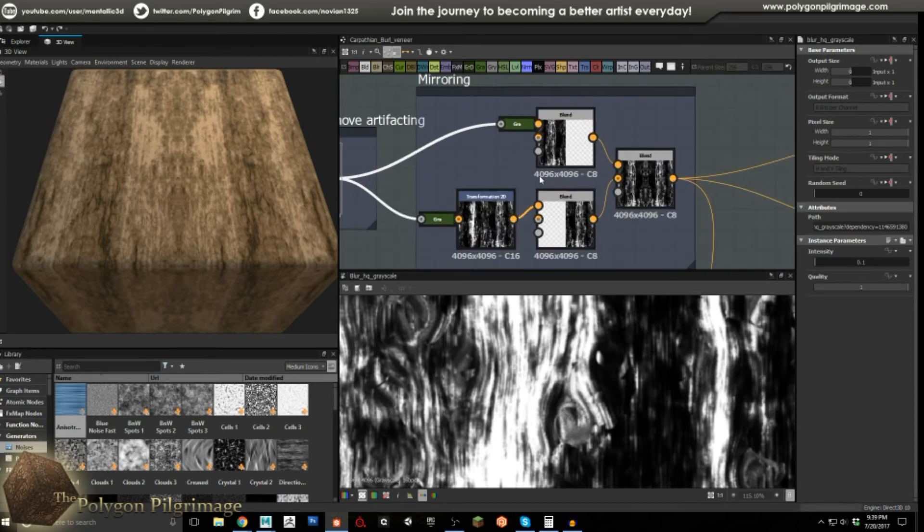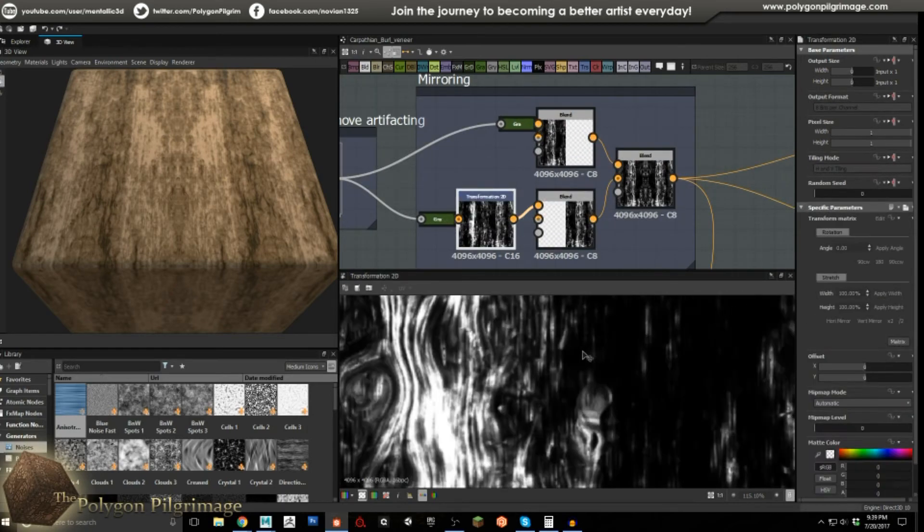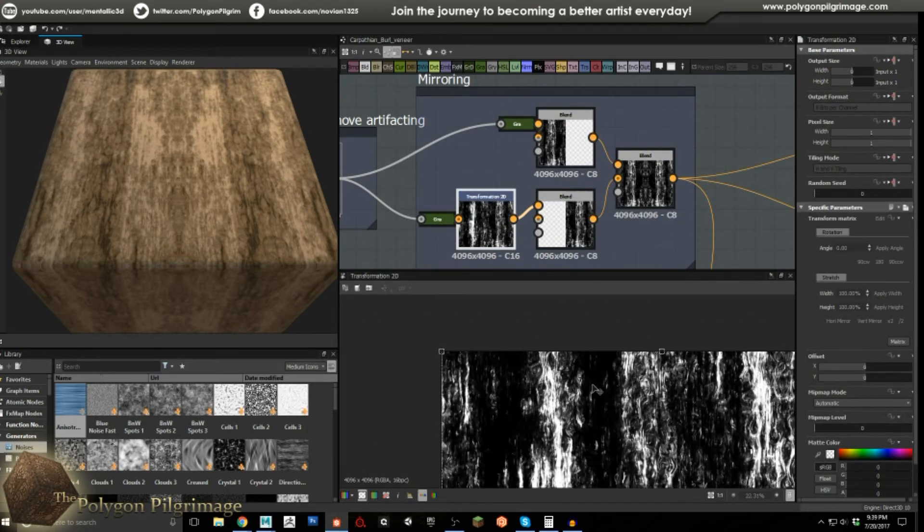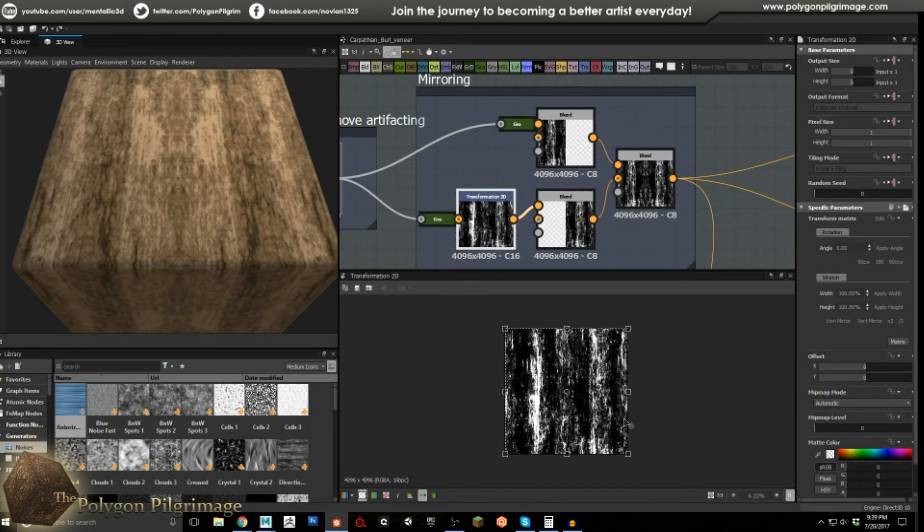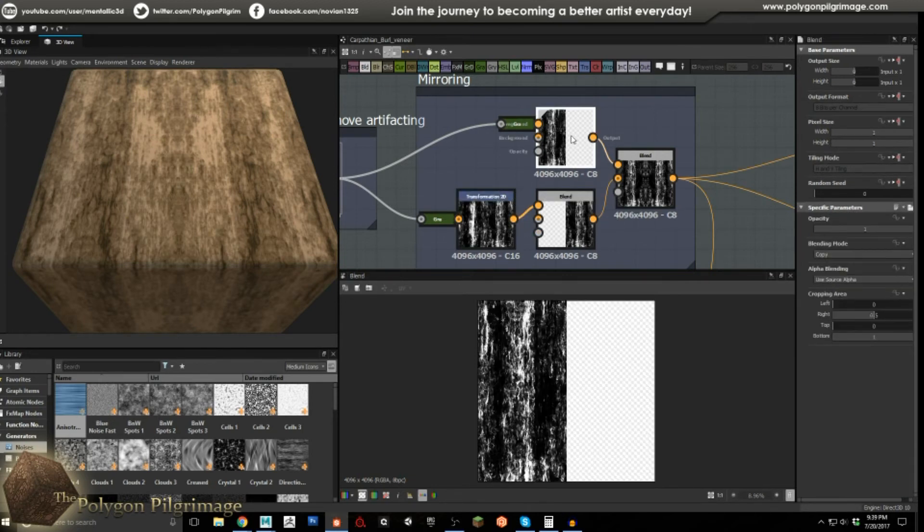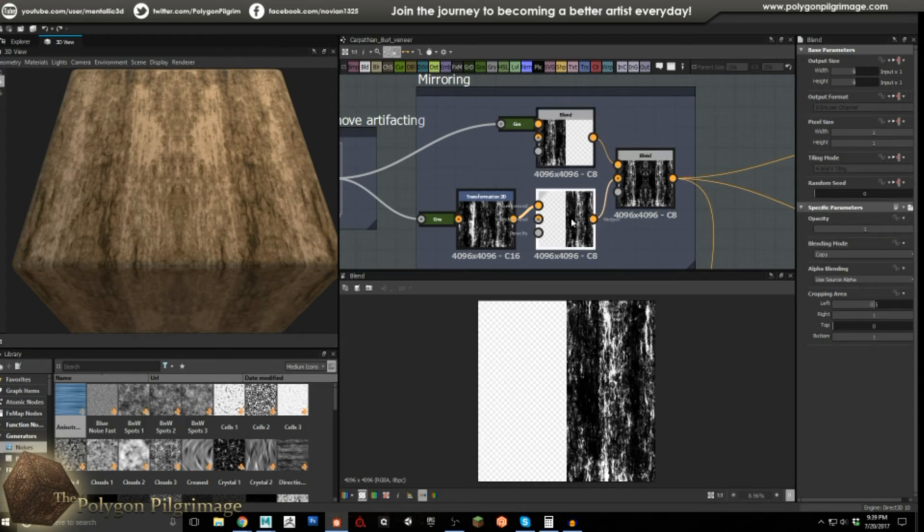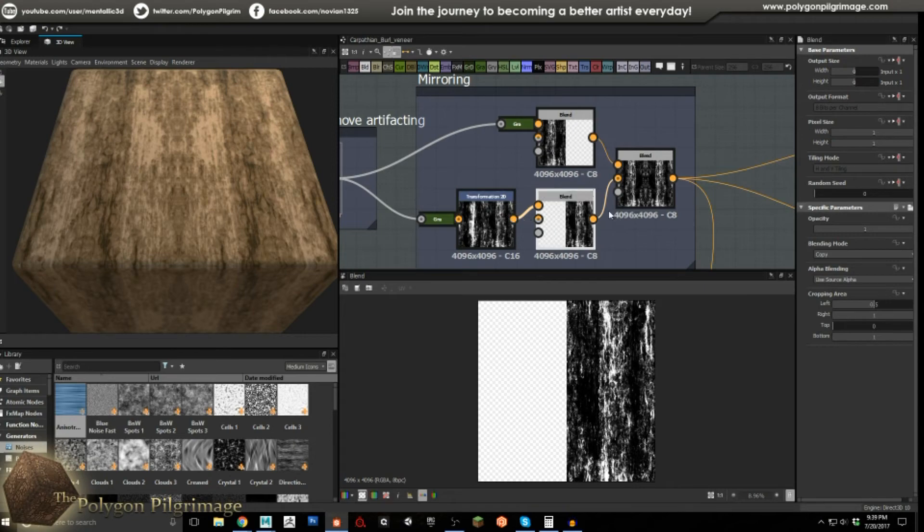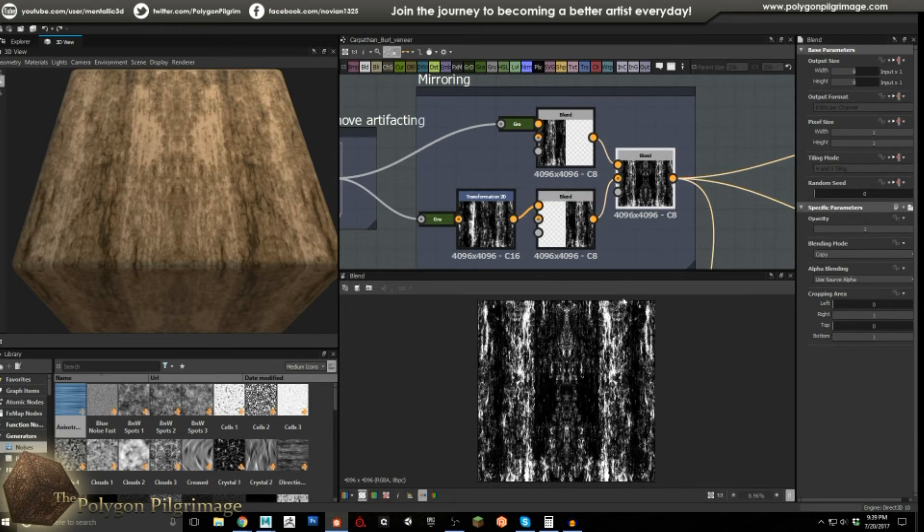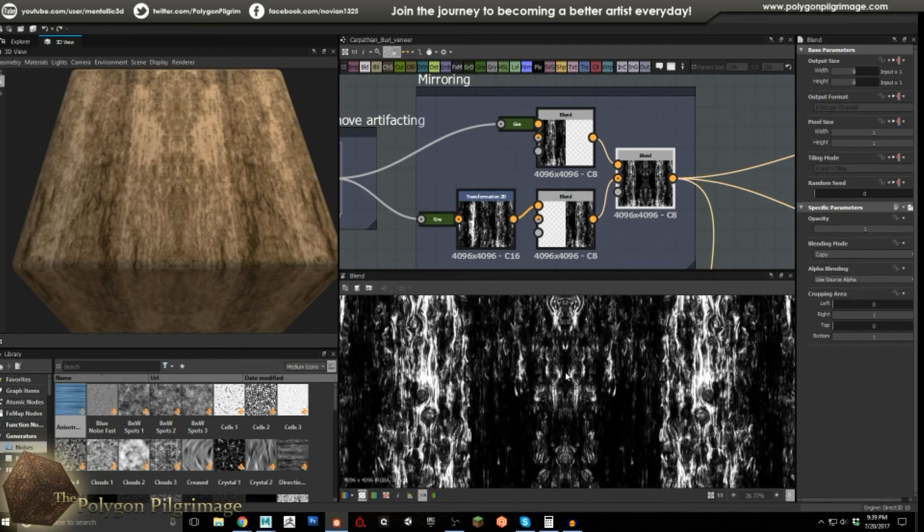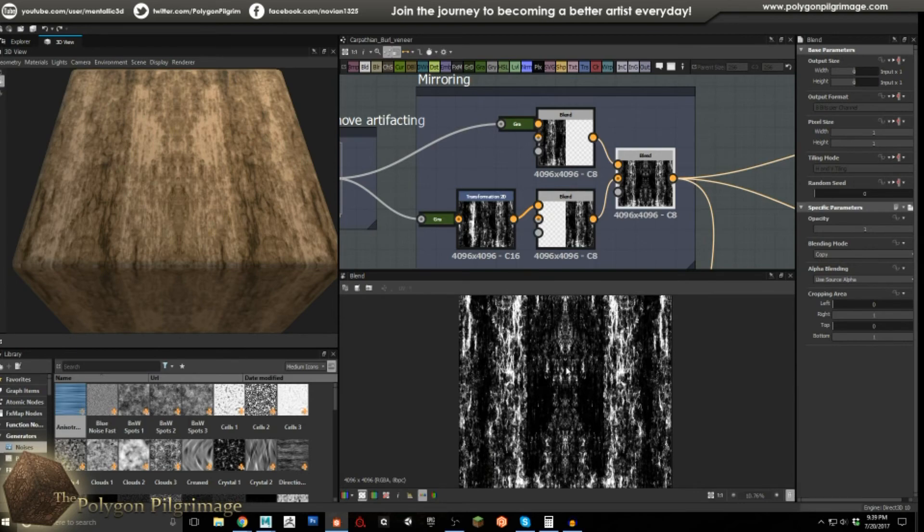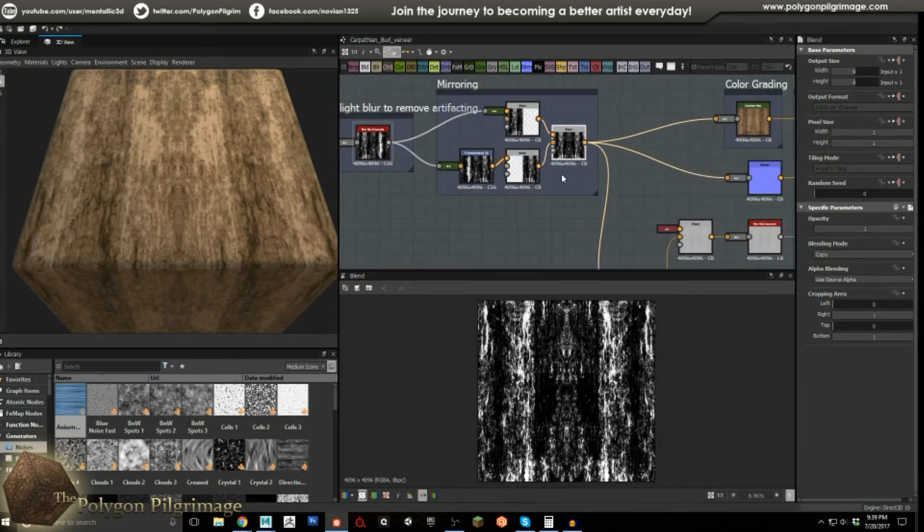So the mirroring is quite easy. We're going to do a transform 2D. And this here, we are transforming and flipping. And then here I'm using just a simple blend and clamping in the right value to 0.5, and I'm doing the same thing here with the left value to 0.5. And then just combining the two. And that gives us a nice center mirror.